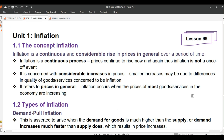Put simply, it means that the same amount of money can buy fewer goods and services as time goes on. Inflation is typically expressed as an annual percentage rate. For example, if the inflation rate is 3% for a given year, it means that the overall price level has increased by 3% compared to the previous year.